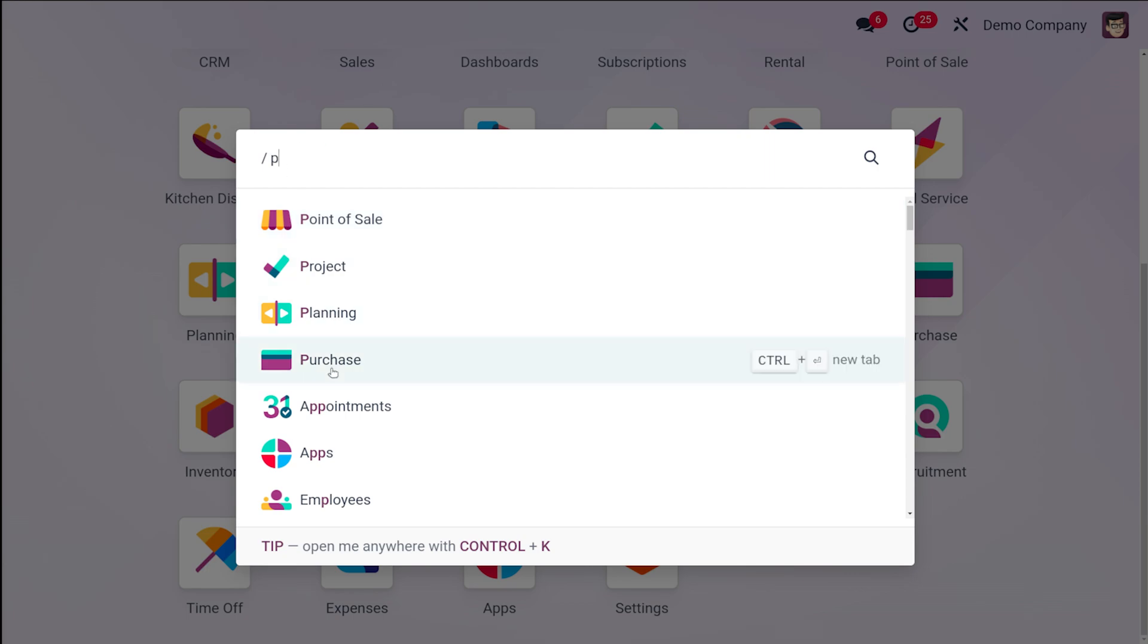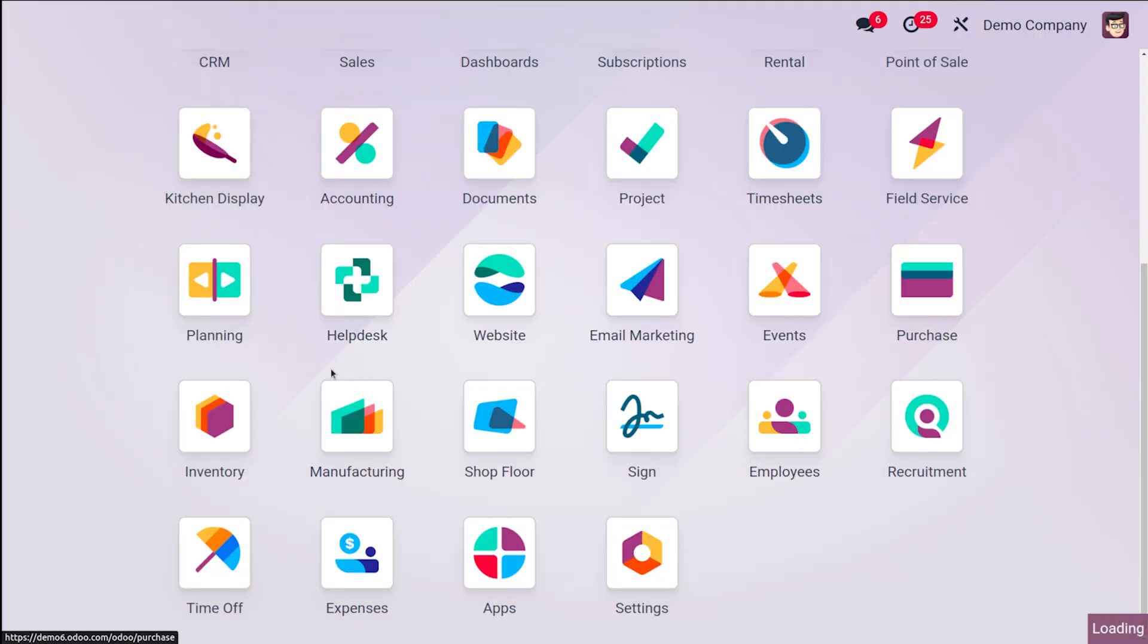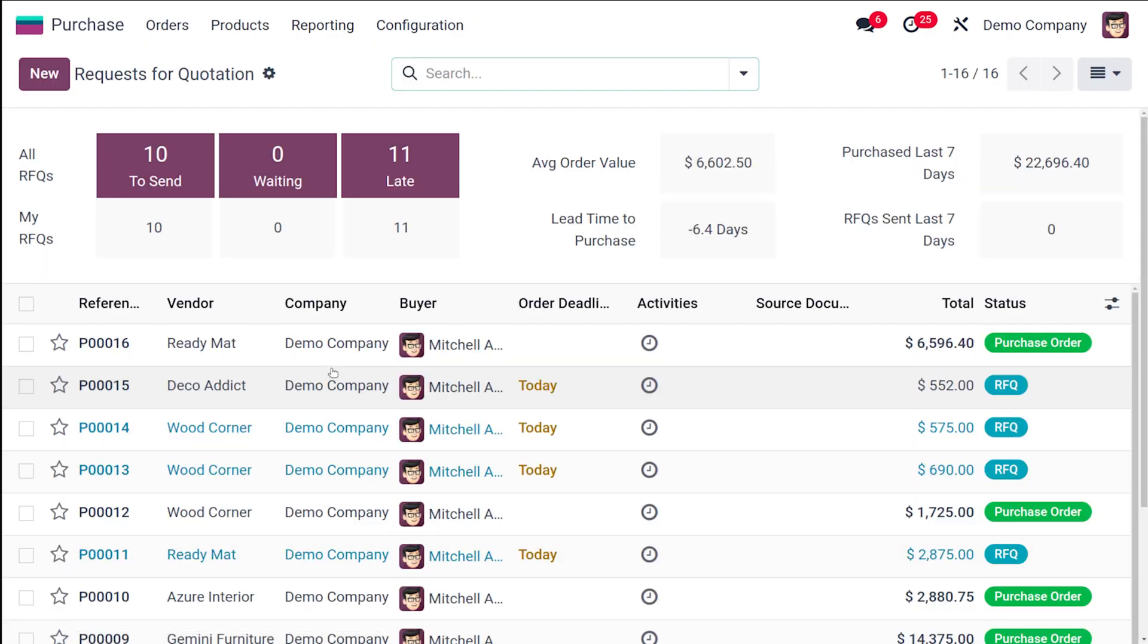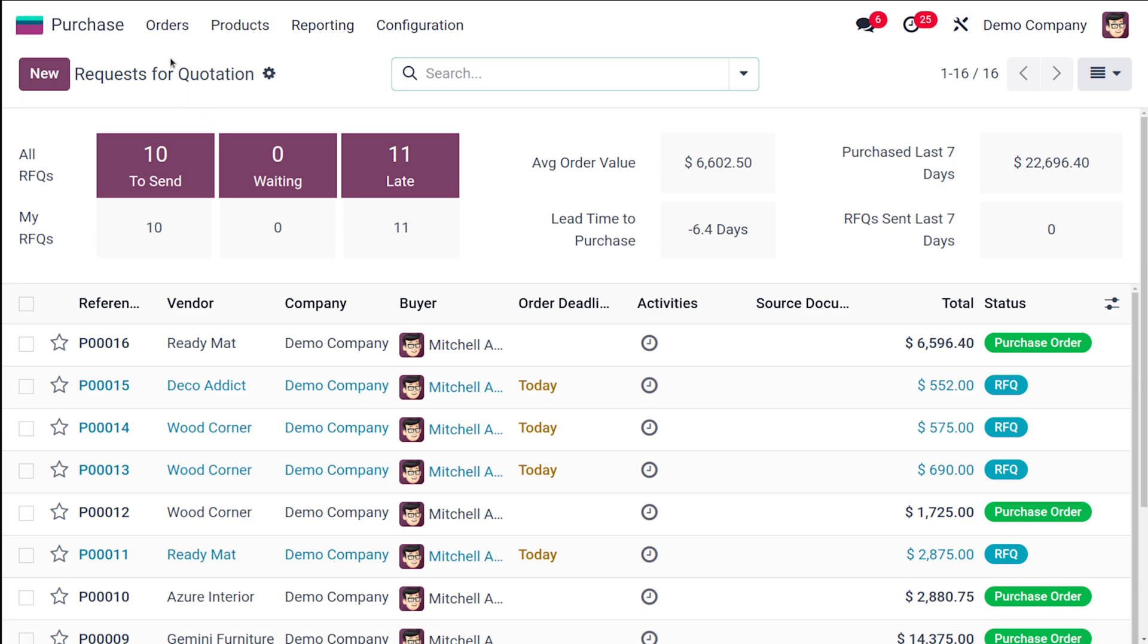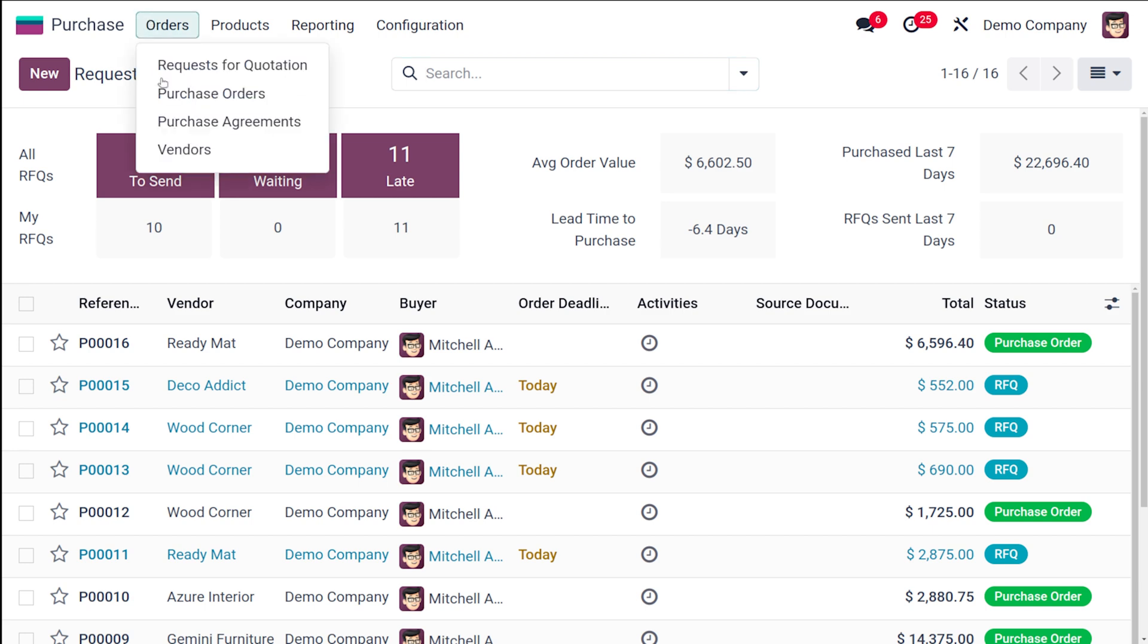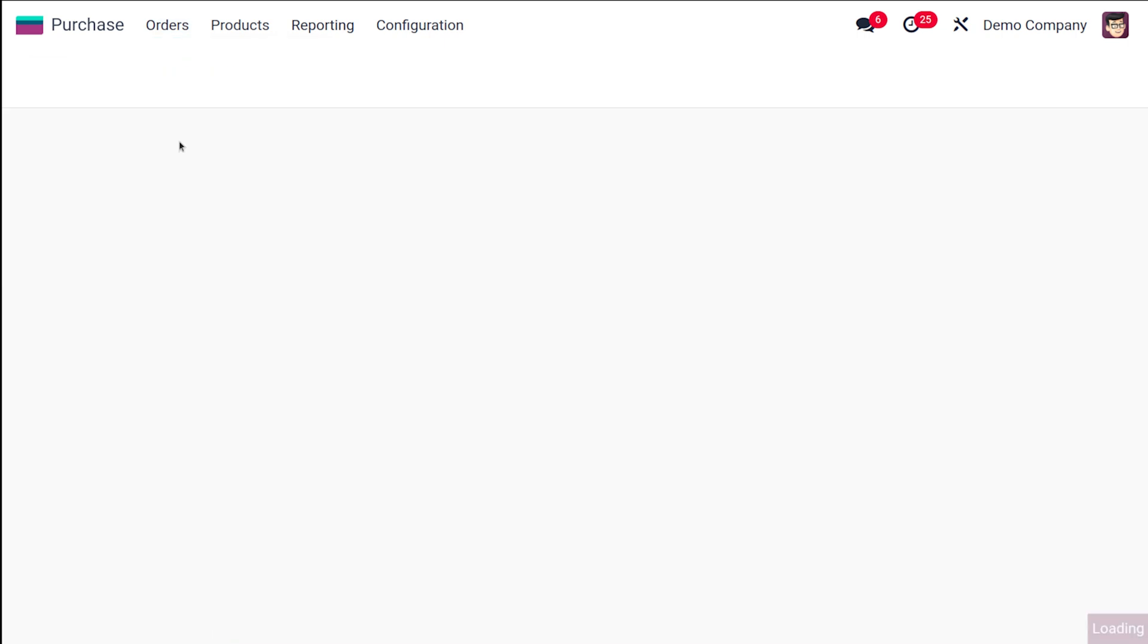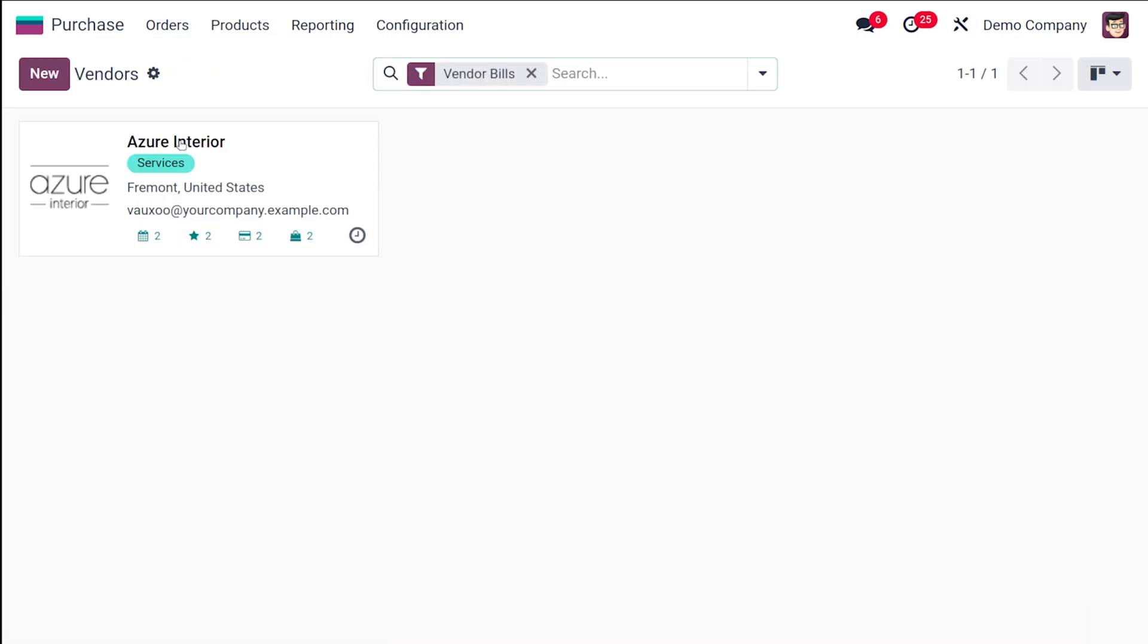So let's open the Purchase Module. The first step is creating a new vendor. Locate the Purchase app in the main menu or search bar and click on it to enter the Purchase Module. Once you open it, you have to open the vendor list. You can find it under the Orders menu. Clicking on Vendors will display the existing suppliers.